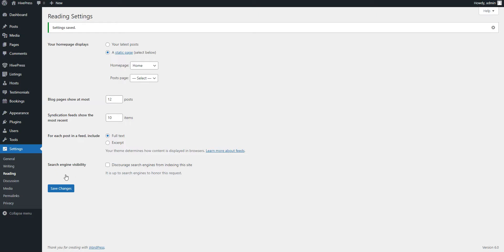Now your website has a new front page and similarly you can add other pages like properties where all the listings will be displayed, a blog page if you want to blog on your website and so on. Okay, let's take a look at your home page.